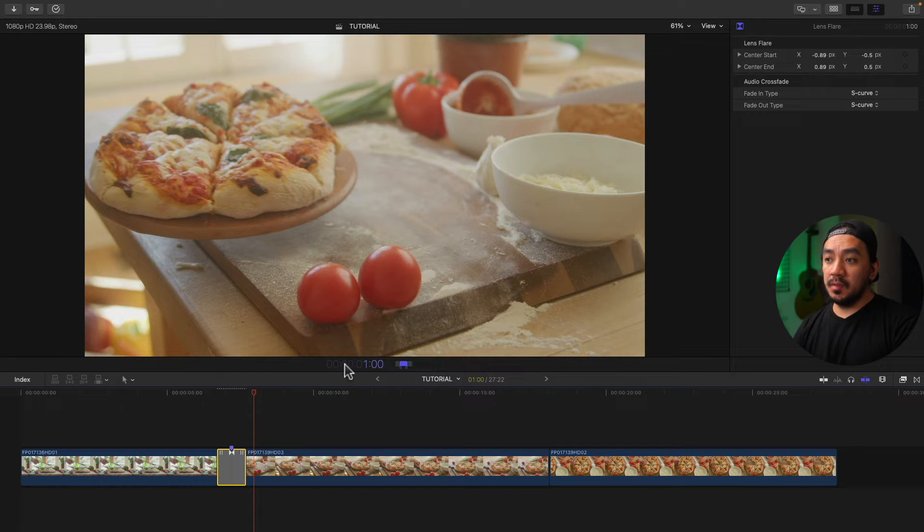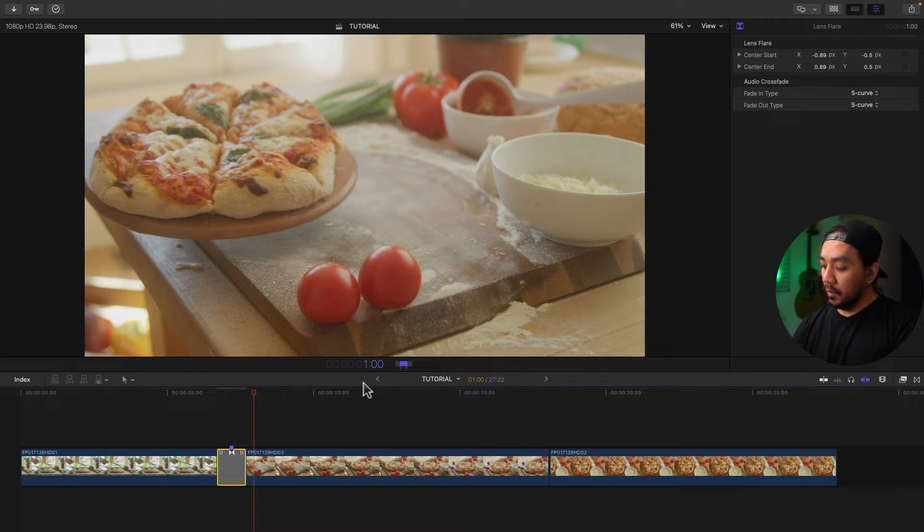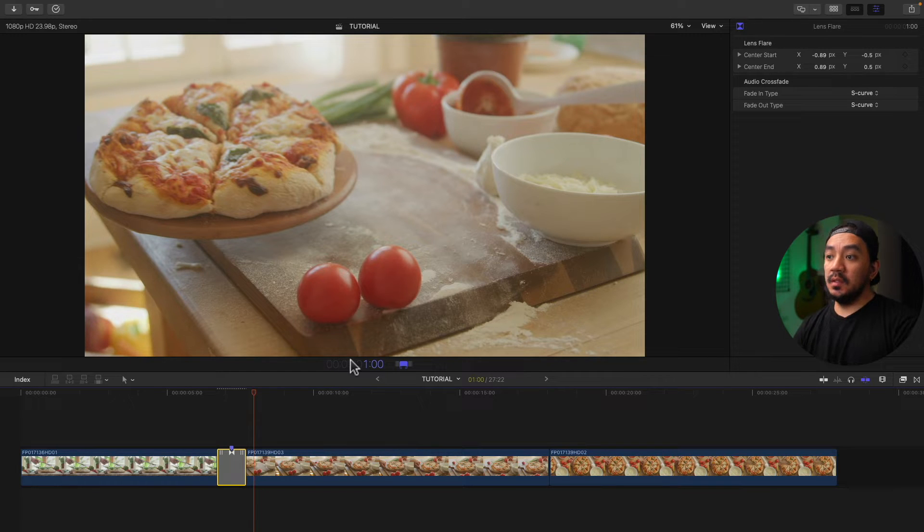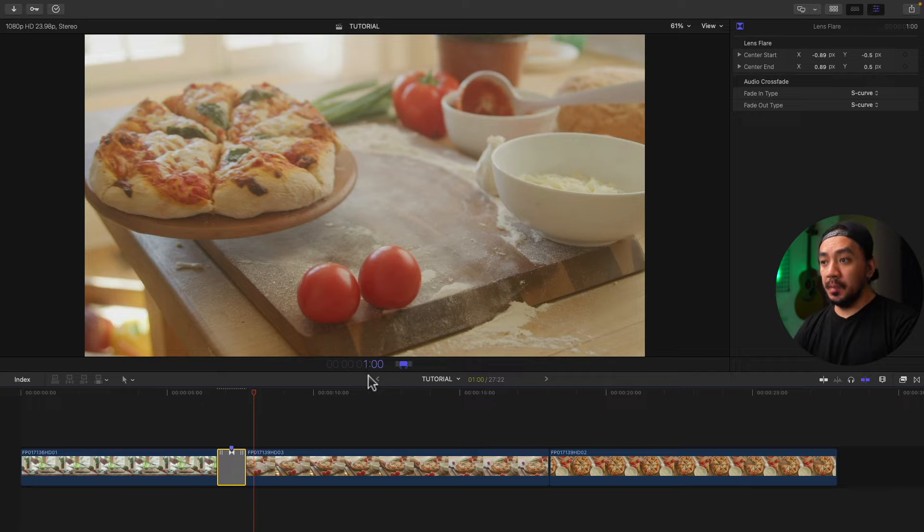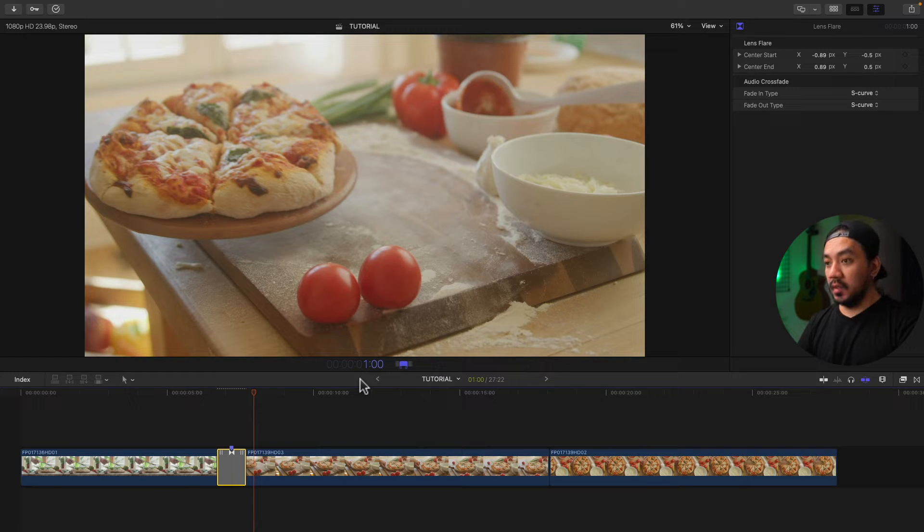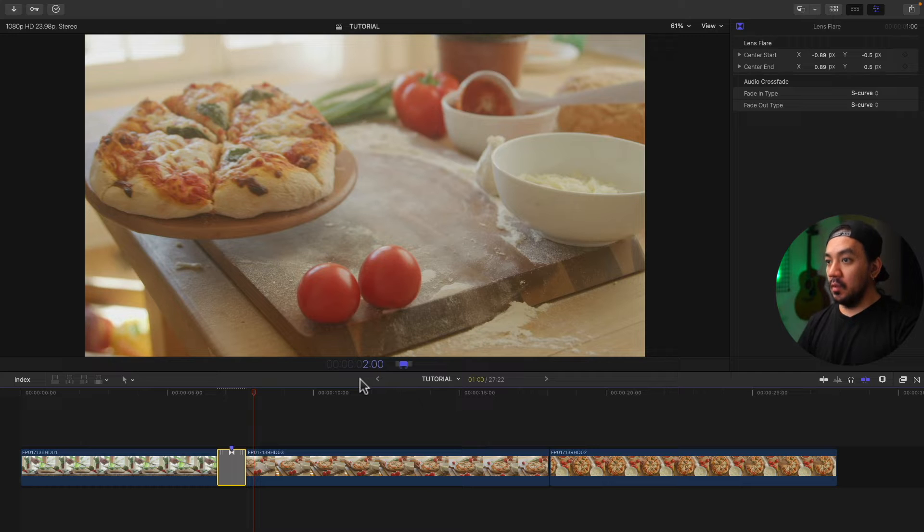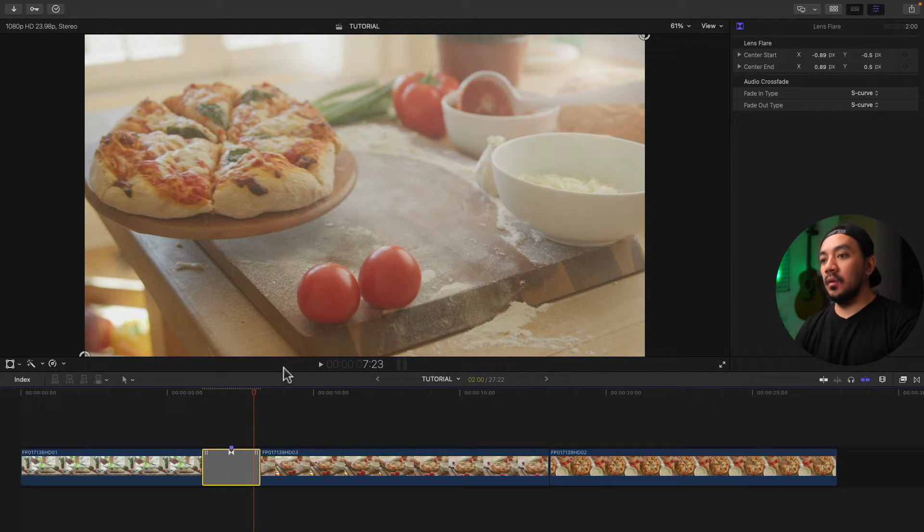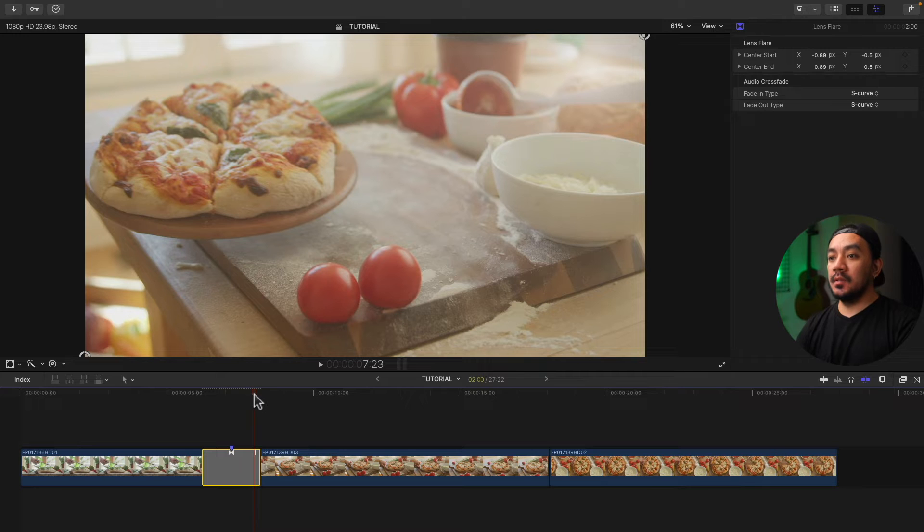Once your time display becomes purple, you can now enter the duration you want. So this is the hours, the minutes, the seconds, and the frames. Once it's purple, just hit the duration you want on your keyboard. I'm gonna hit 2-0-0, two seconds and zero frames, and then hit Enter.